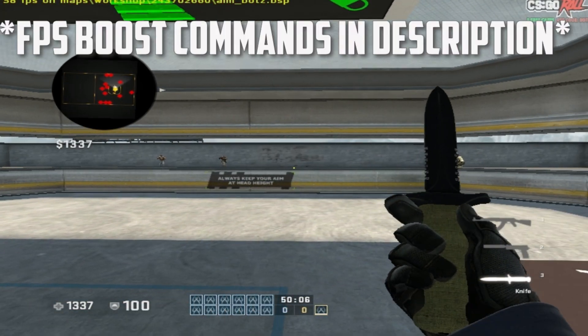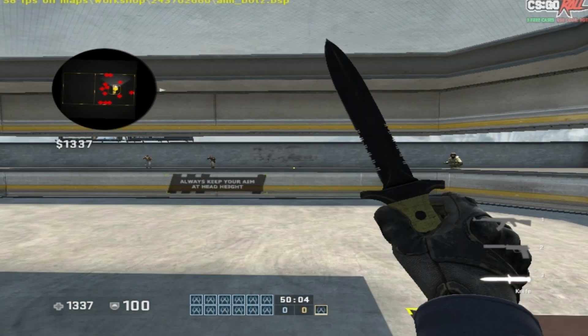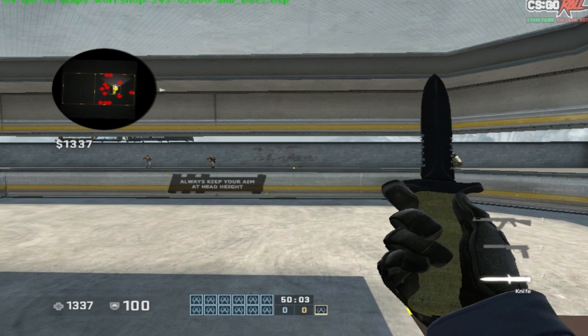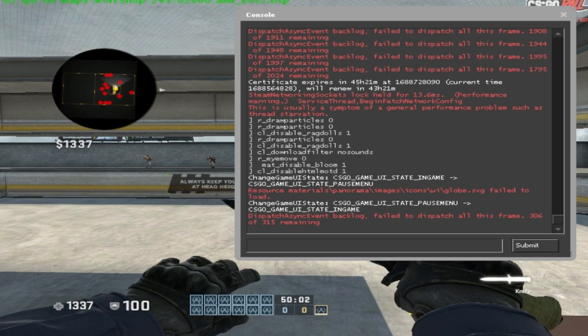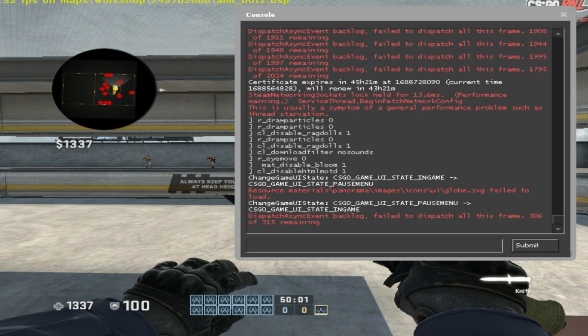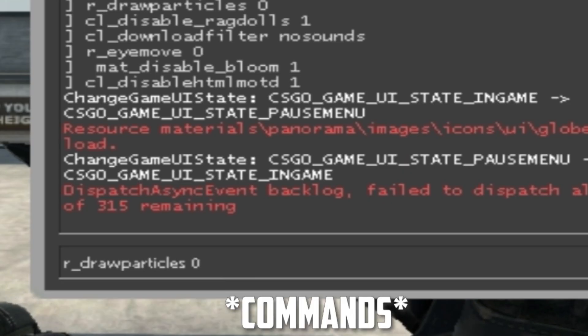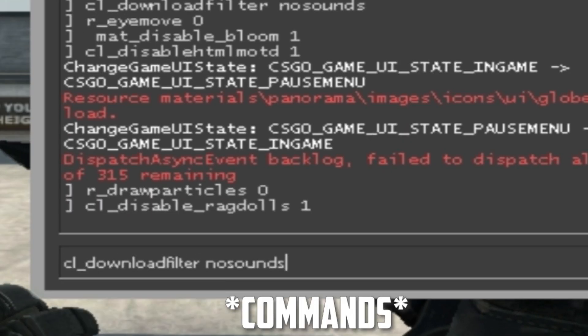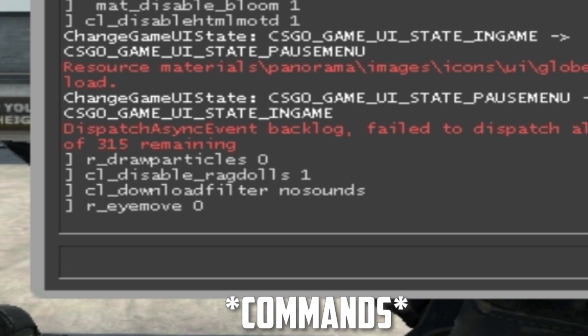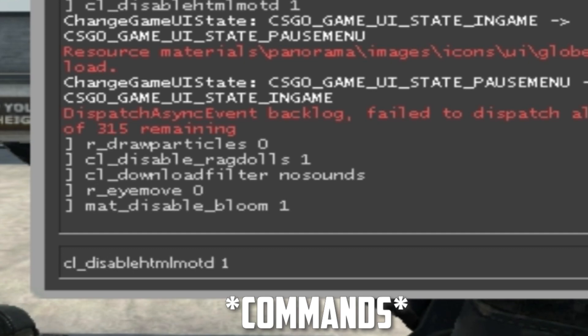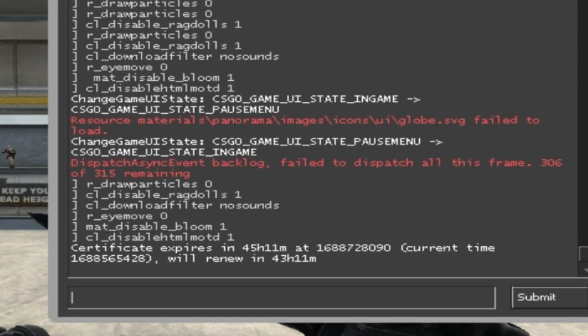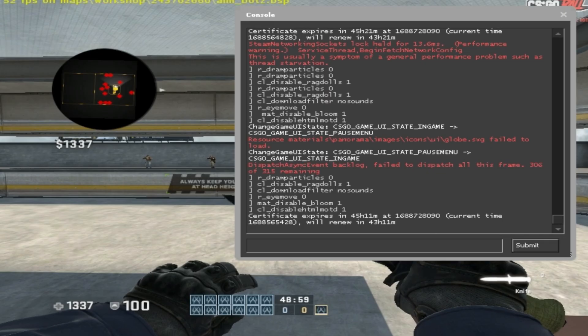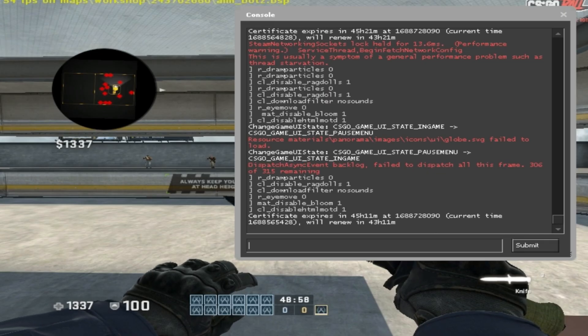For the next step, I've given you some FPS boost commands in the description. Open CSGO, open your console, and type in these commands. All commands are given in the description.